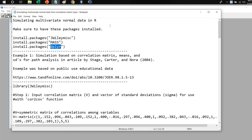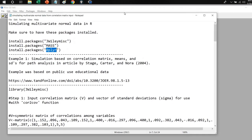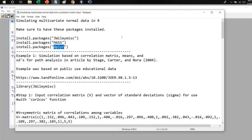The second thing I want to mention is that underneath the video description, you will find a link to a text file that you see opened up on your screen. This text file contains all of the syntax we will be covering in this video presentation. The text file contains three examples, and I'm just going to be focusing on the first of those three in this demonstration.